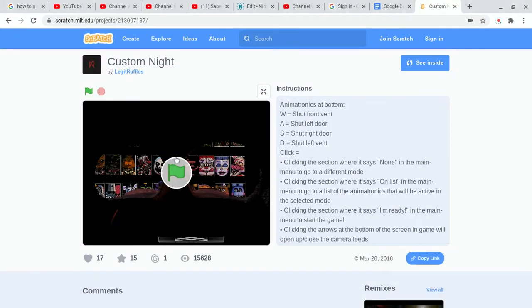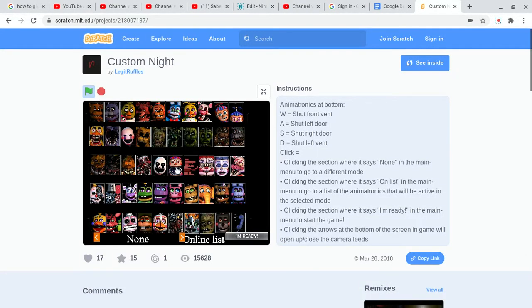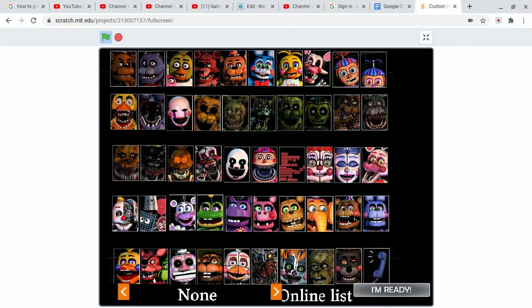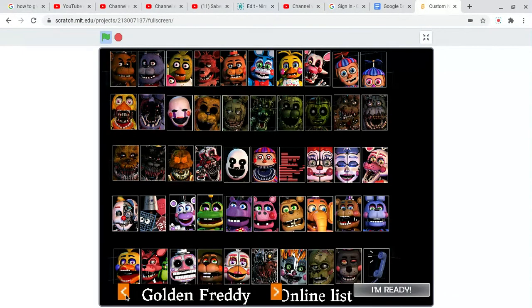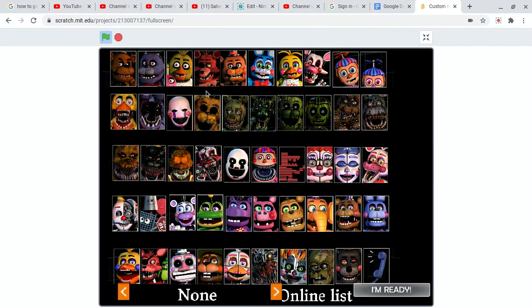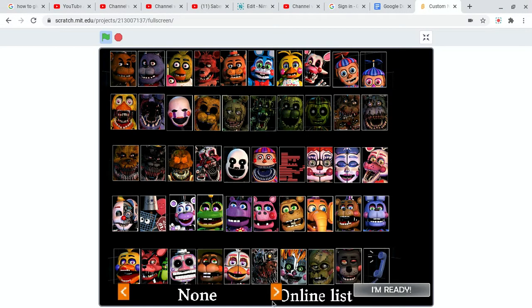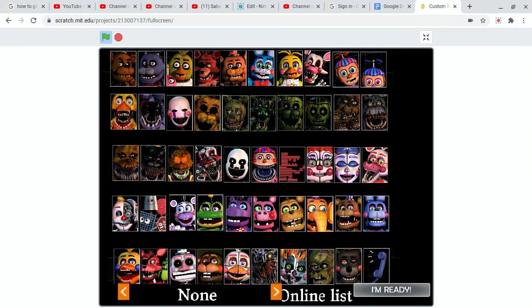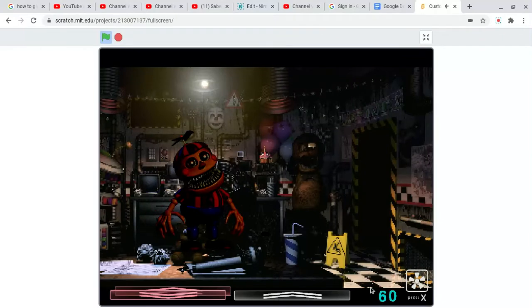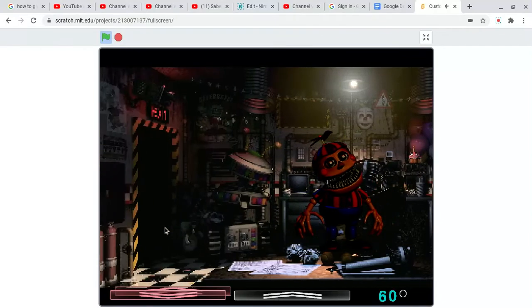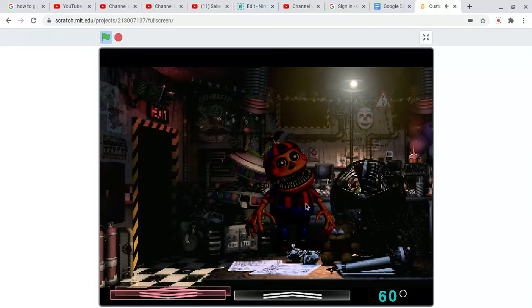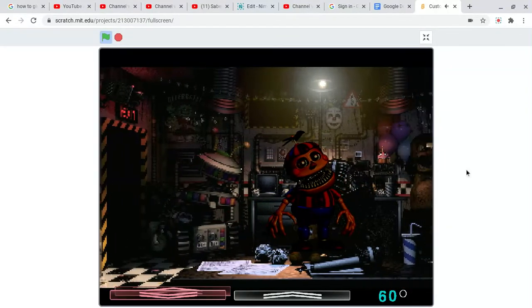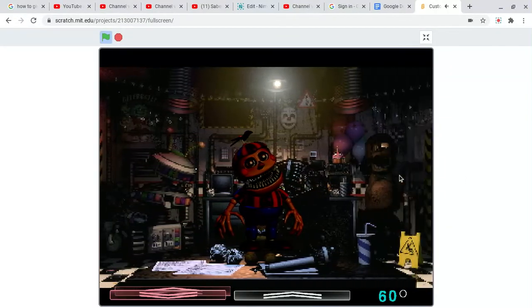Hey guys, back with another video. Today I'm going to be playing Ultimate Custom Night. Oh my god, what the flip, what the flip is this?